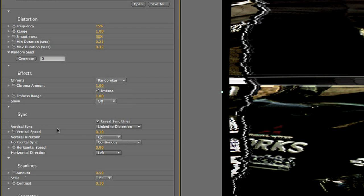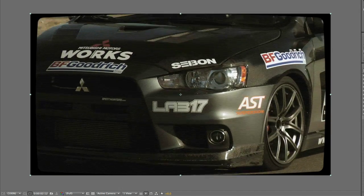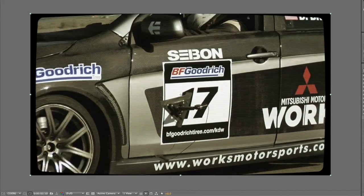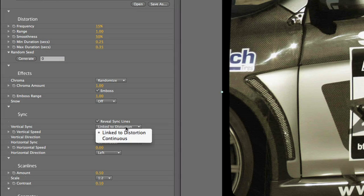The vertical sync or rolling effect that we get is set to linked to distortion, meaning it only happens during the distortion. For a different effect, you can set this to continuous.